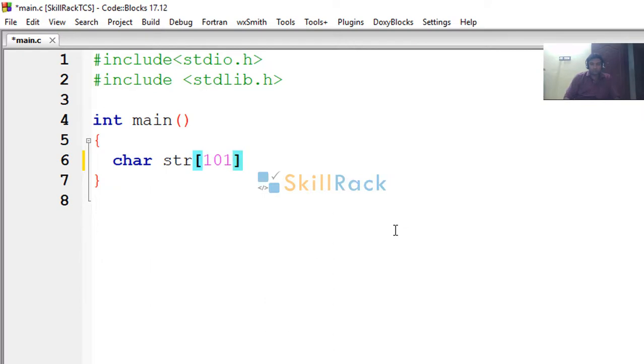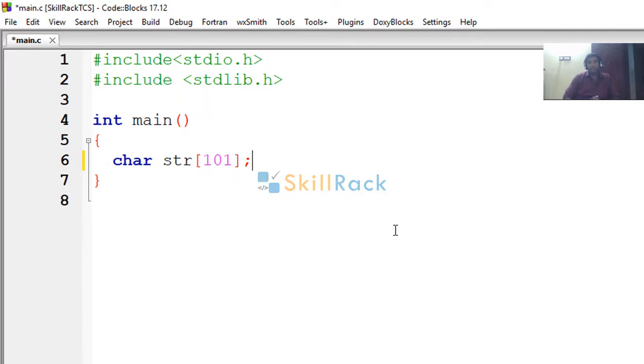So now I have declared the char array of length 100, because the extra one is for the null character. I am assuming both the input string values will be less than 50 characters in length each. So 100 is good enough.